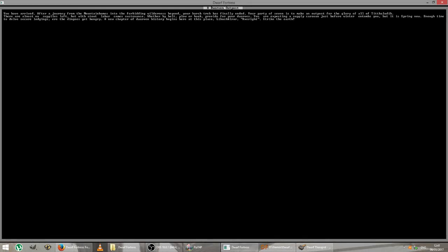You have arrived. After a journey from the mountain homes into the forbidding wilderness beyond, your harsh trek has finally ended. Your party of seven is to make an outpost for the glory of all of the civilization. There are almost no supplies left, but with stout labor comes sustenance. Whether by bolt, plough or hook, provide for your dwarves. You're expecting a supply caravan just before winter entombs you, but it is spring now. Enough time to delve secure lodgings ere the dingoes get hungry. A new chapter of Dwarven history begins here at this place. Axe Right. Strike the earth.